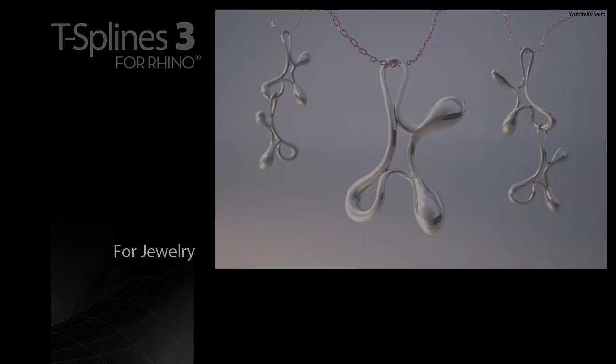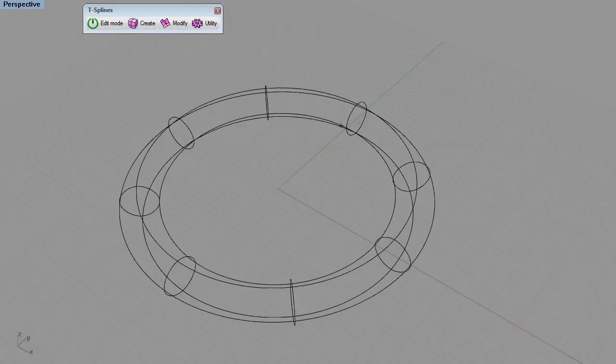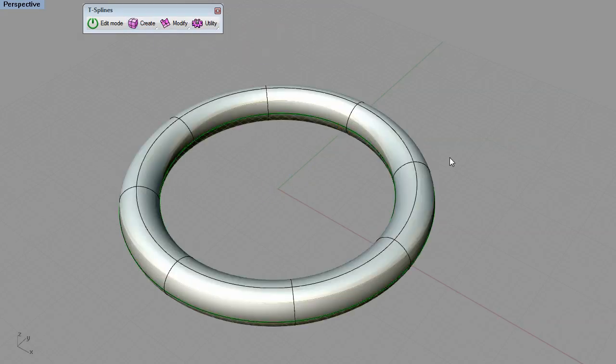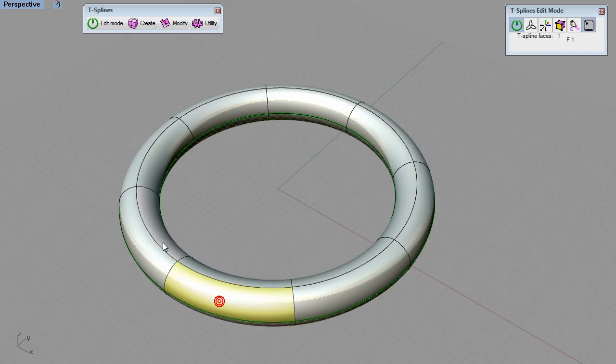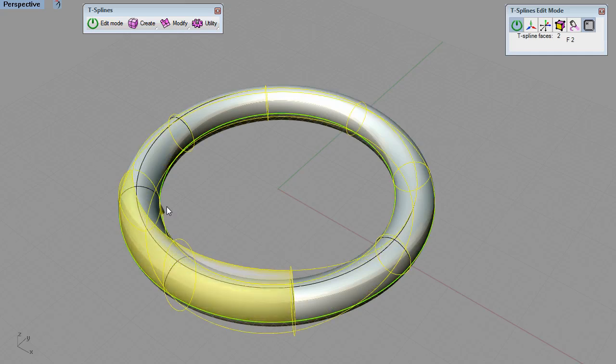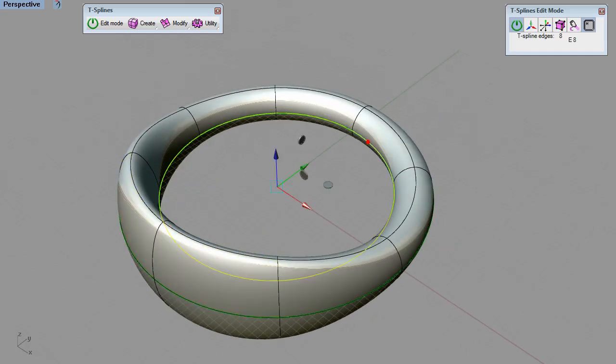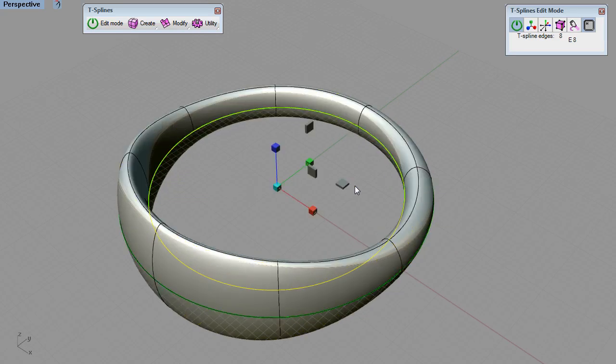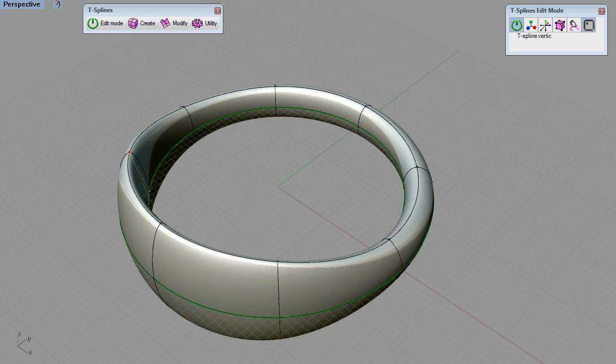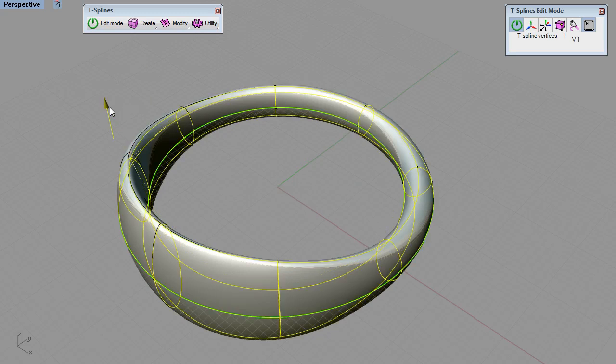Here's how T-Splines works. The easiest way to start modeling is to create a primitive or simple shape. Each T-Splines model is made up of faces that you can push and pull to shape the design.